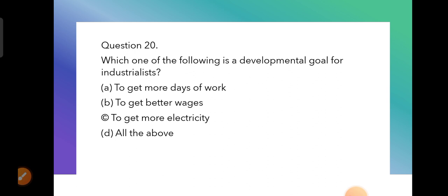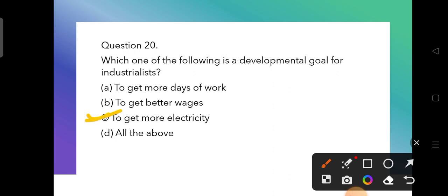Question 20, the last question: Which one of the following is a development goal for an industrialist? Options are: more days of work, better wages, or more electricity. Since machines run on electricity, the answer for an industrialist is to get more electricity — option C is correct.